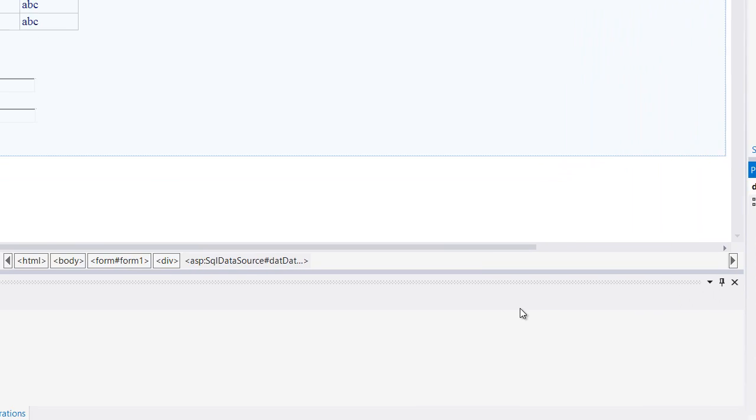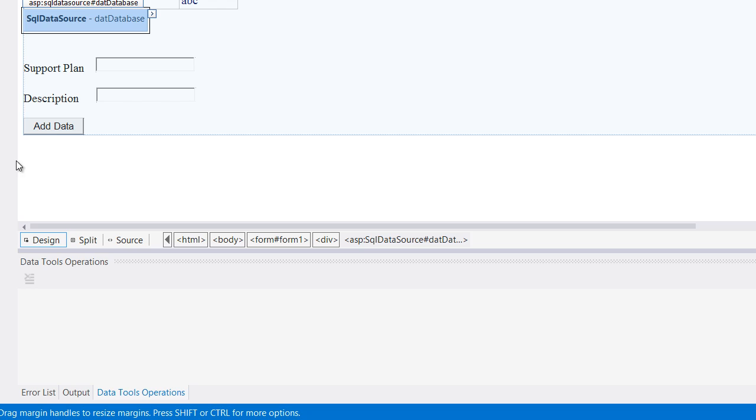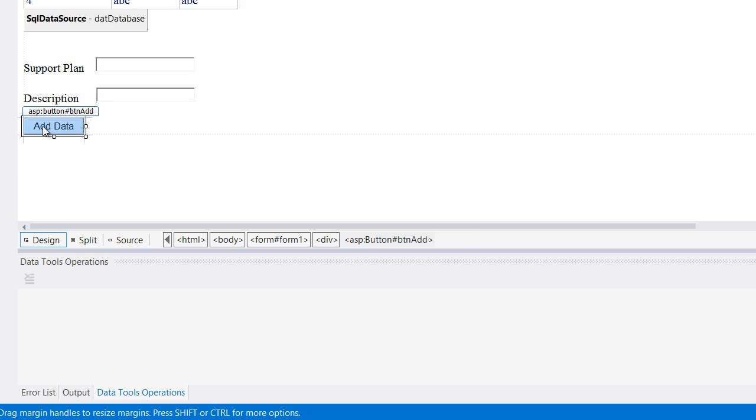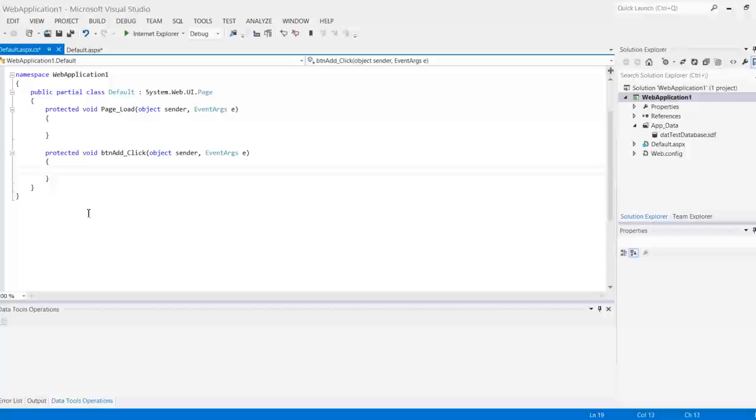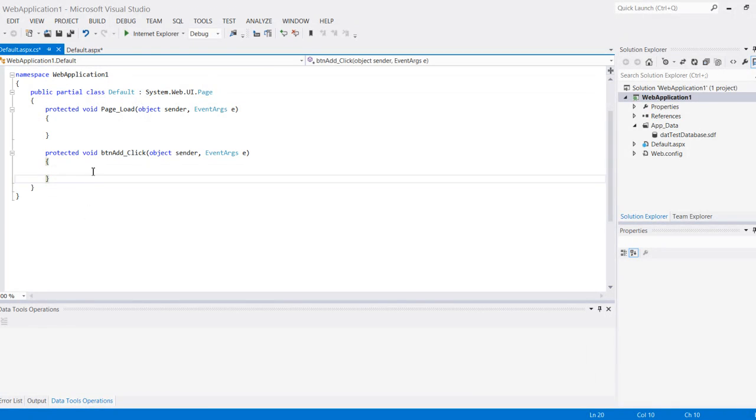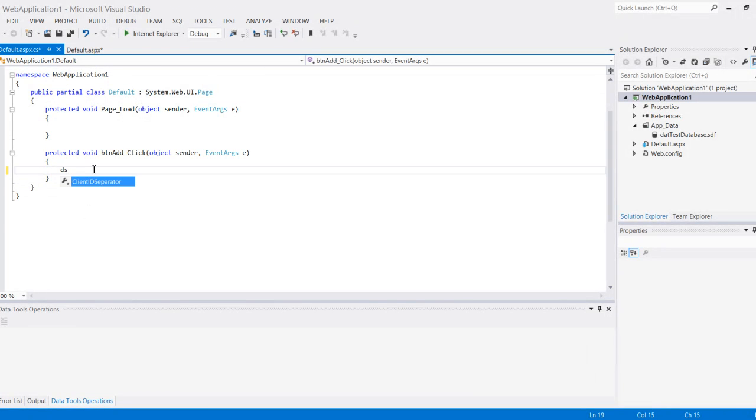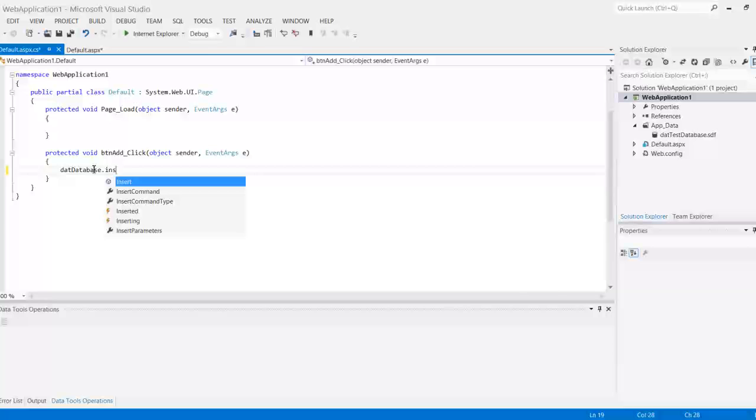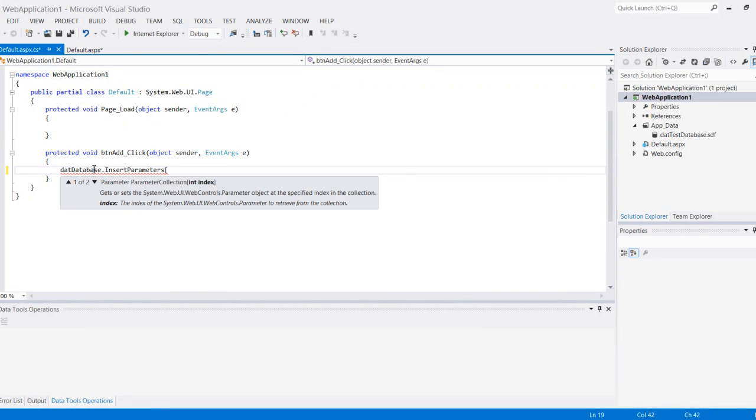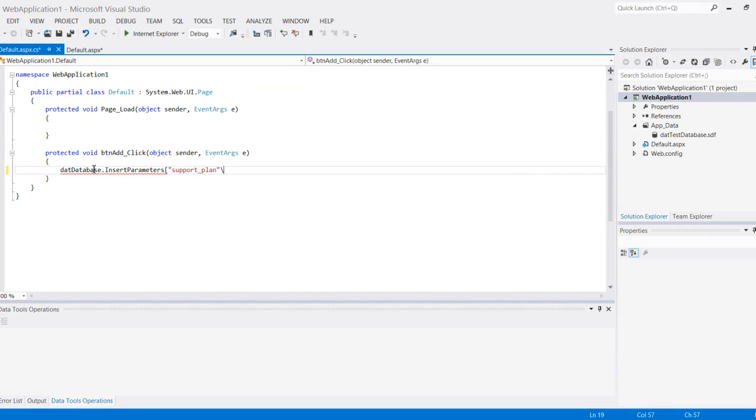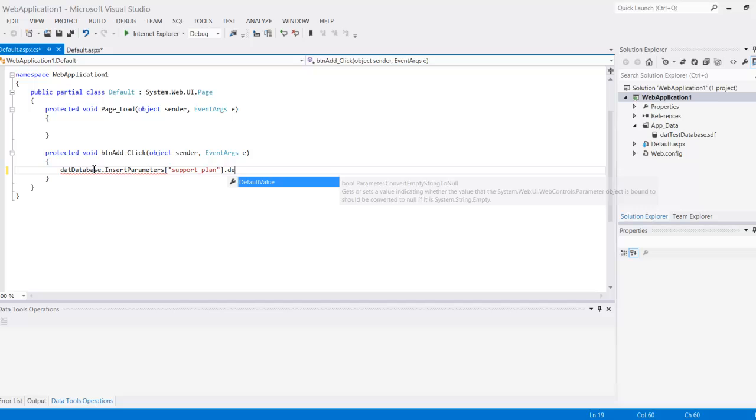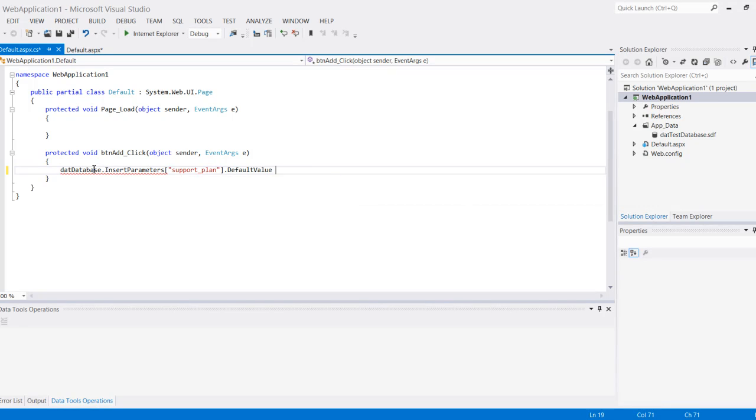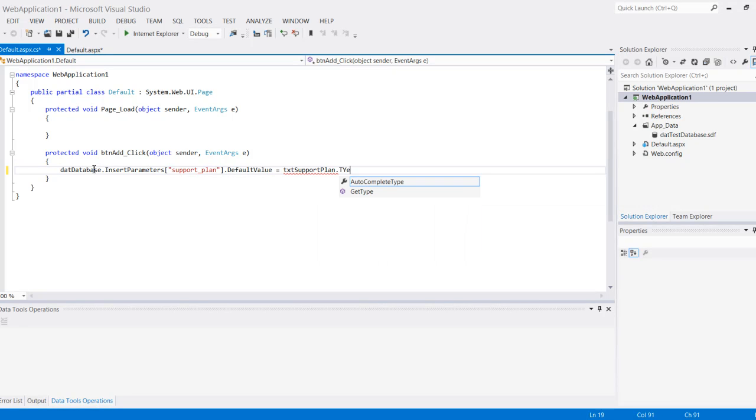The code will go here, so when the user hits add it's going to execute this code. In this case I'm going to set up the following: DAT database dot insert parameter and the name of my parameter, which in my case is support plan, dot default value equals and then whatever the user inputted into this text.